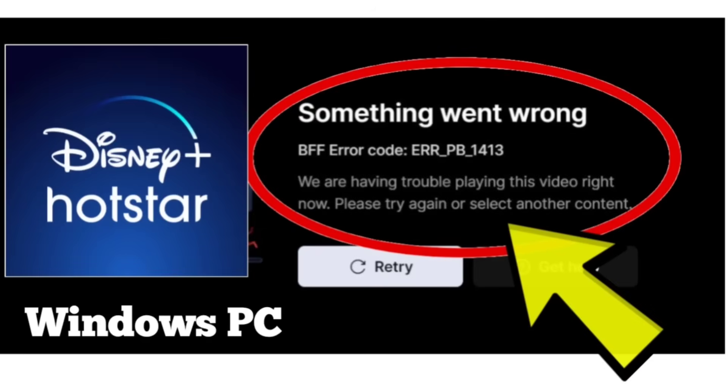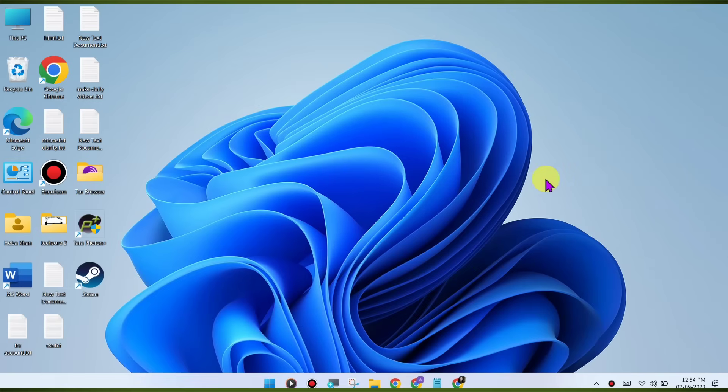Here are some methods to fix Disney Plus Hotstar website something went wrong, BFF error code ERR_PB_1413. We are having trouble playing this video right now. Please try again or select another content error on Windows PC Chrome browser.